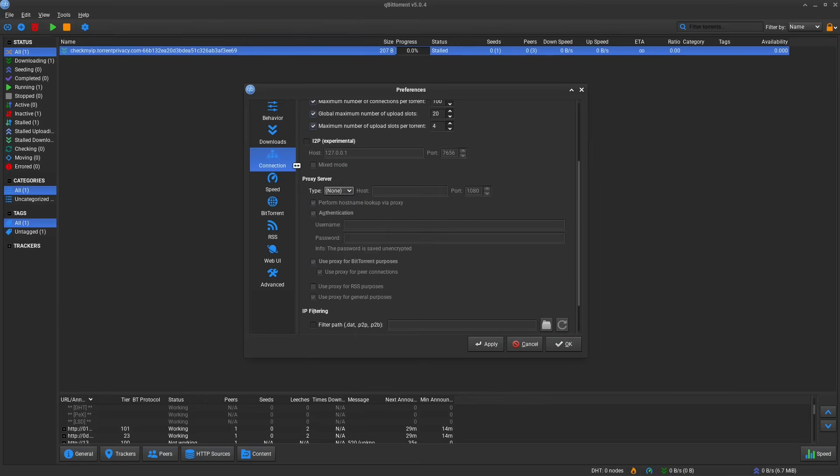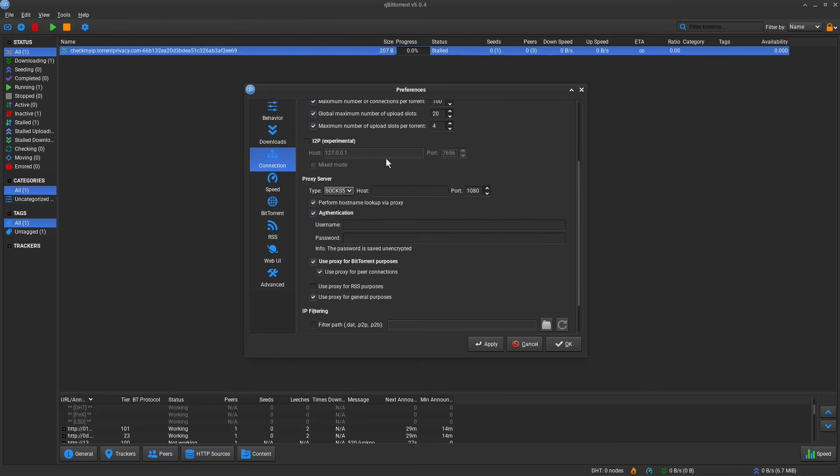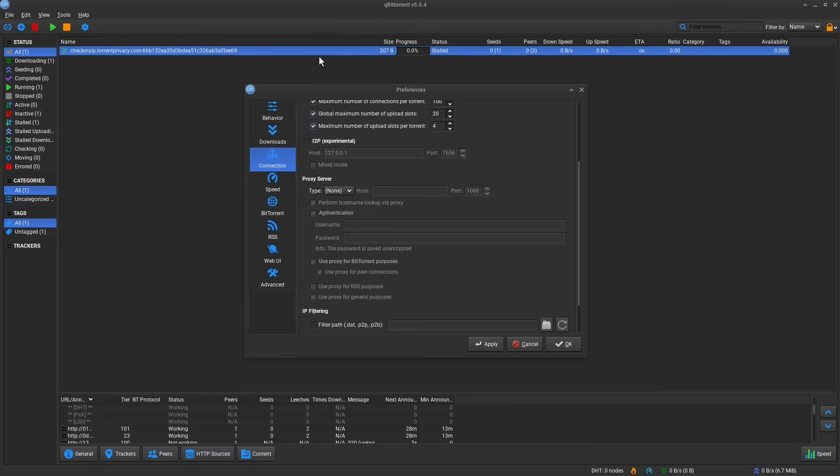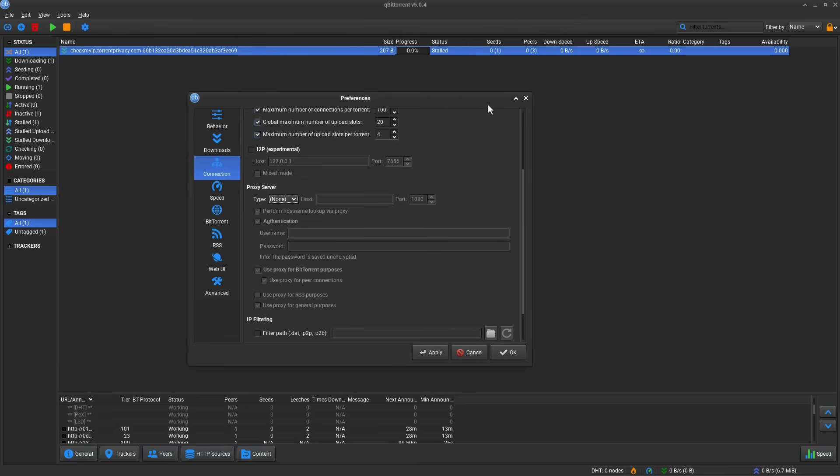This is a lot better because for one, it's less likely that it's going to fail. Like it all depends on how the software of your torrent application is set up. But if the proxy server fails here, it might automatically just default to your clearnet or your regular IP address. So that's one problem that you're avoiding. This also gives you the option of using more VPN providers for torrenting in the first place because a lot of them don't even have the SOCKS5 compatibility.